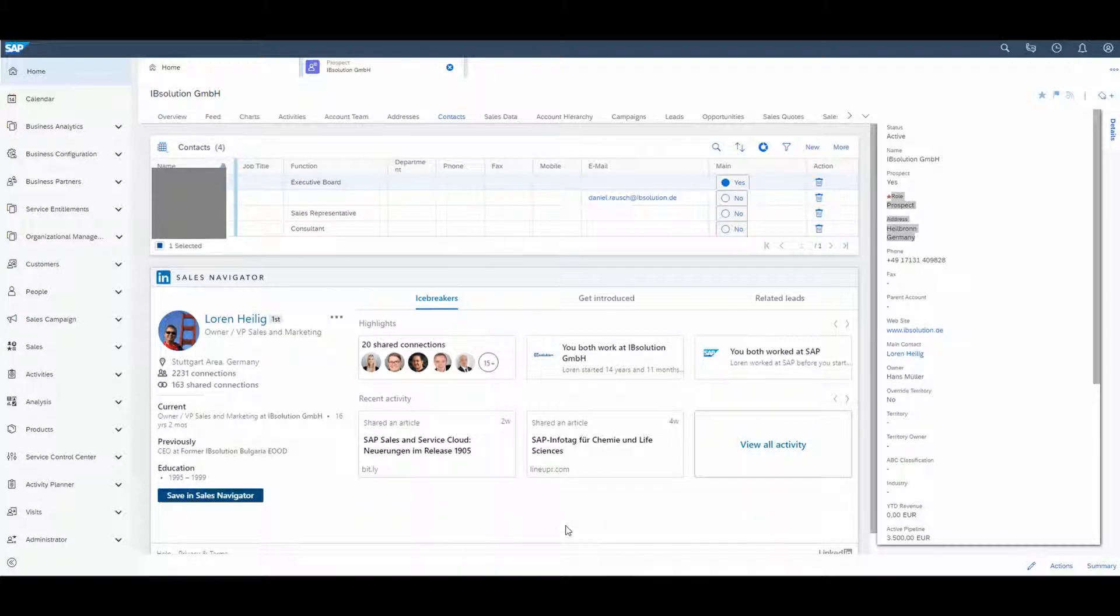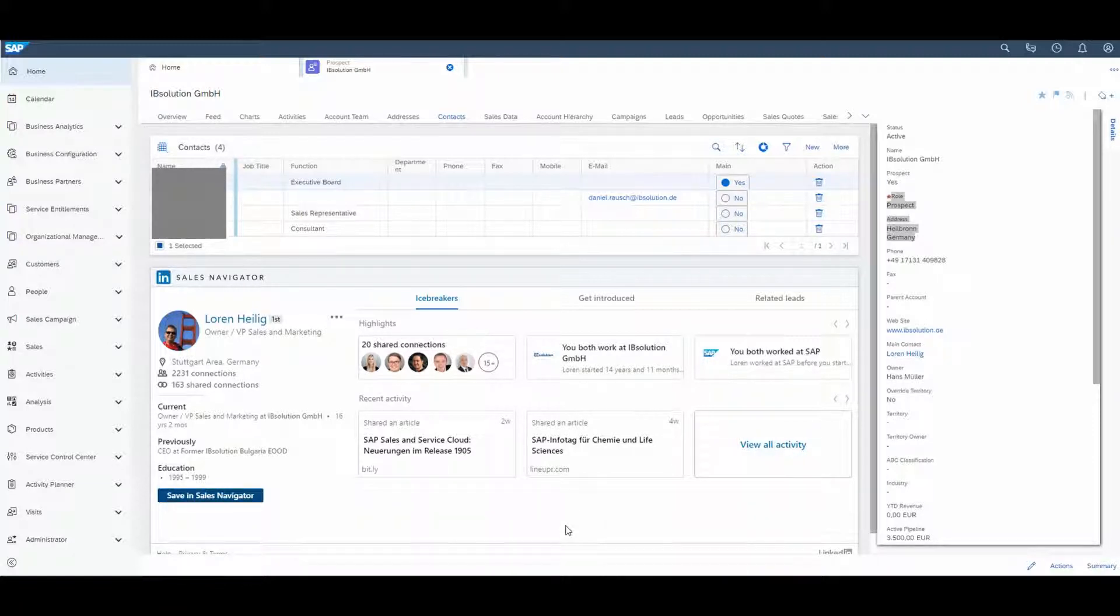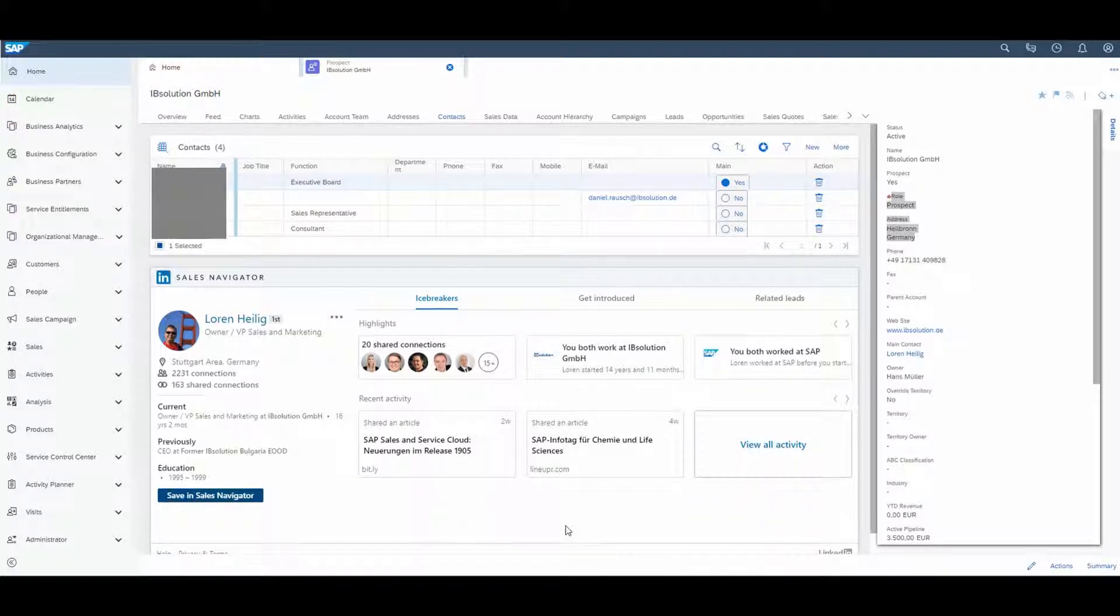On the right side, there is the Icebreakers tab. So here I can see that we have already 20 shared contacts and also his latest shared activities.